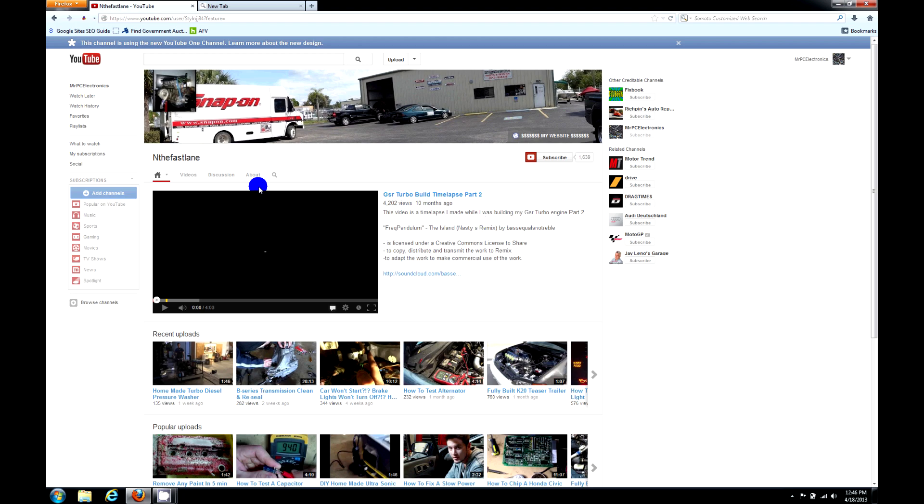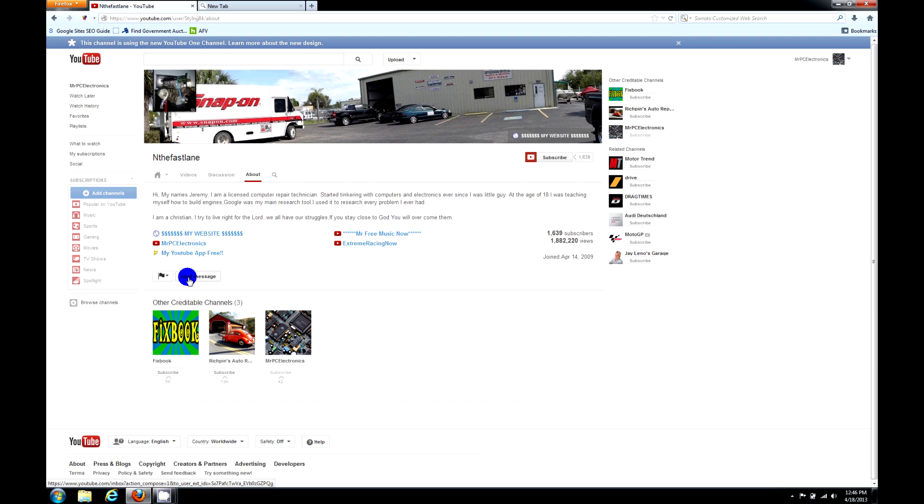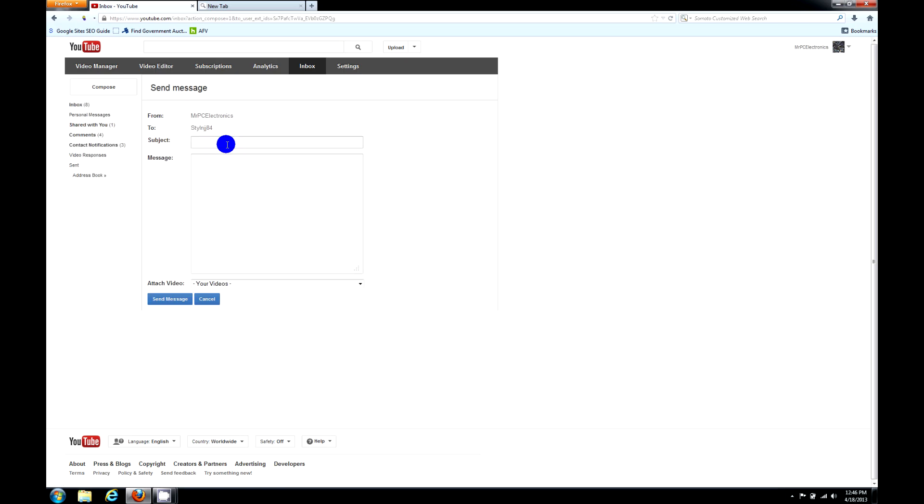But it's right here in the About section. Go ahead and click About, and right here under all this information is the Send Message button. Just click that and type in your subject and your message and just hit send.